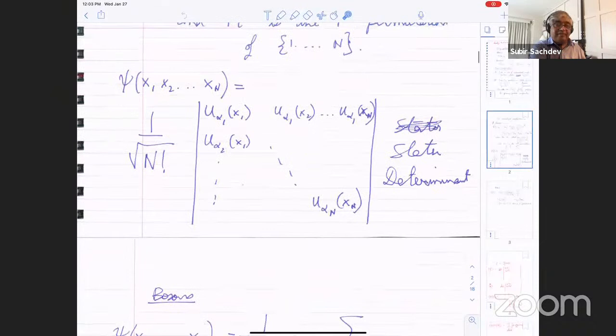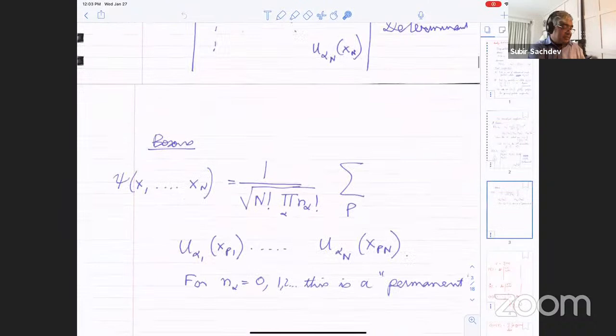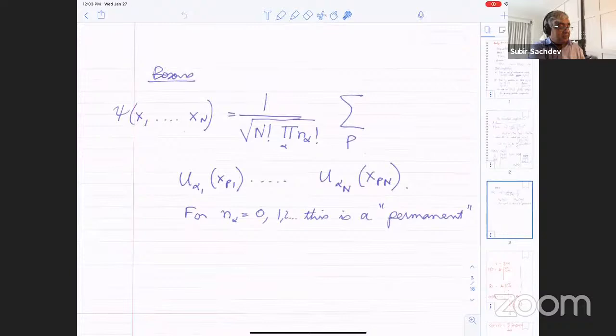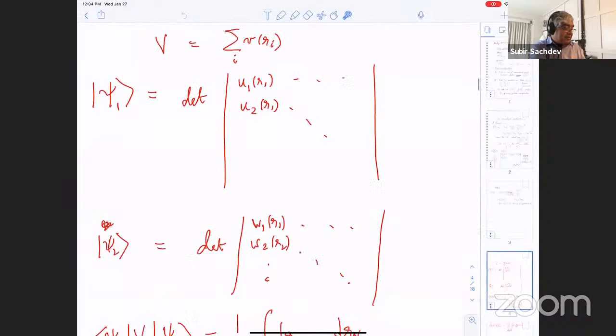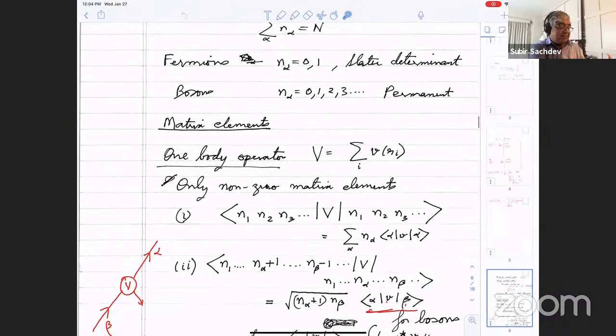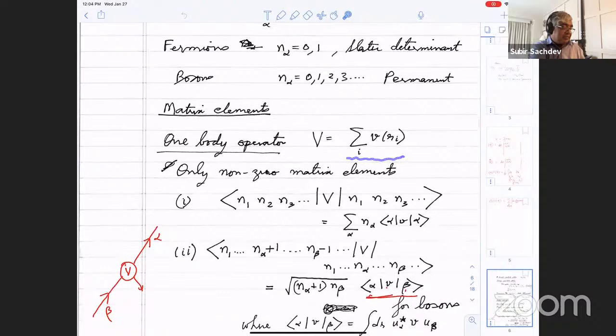For fermions, that product can be written as a Slater determinant in terms of various states alpha_1 through alpha_N for N particles. Similarly for bosons, there's something called a permanent, which is like a determinant except there are no minus factors. Also, there's no exclusion principle — you can put more than one boson in the same state. Given these wave functions, you can ask what are the matrix elements of certain operators. You could have a one-body operator, and it turns out it's quite complicated to work out, but the final answer is extremely simple.